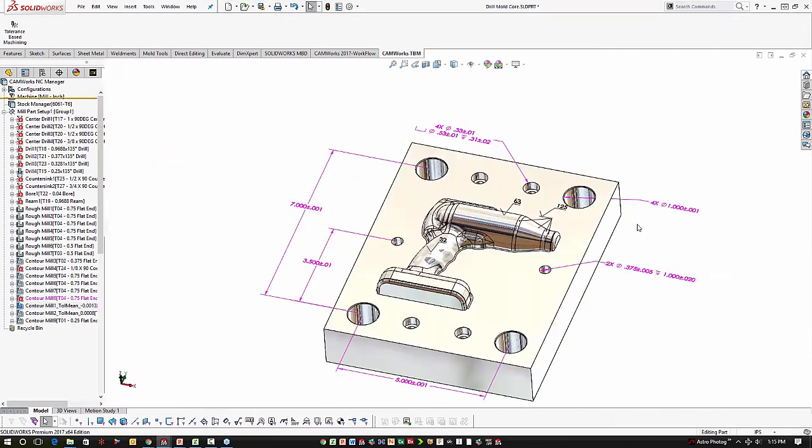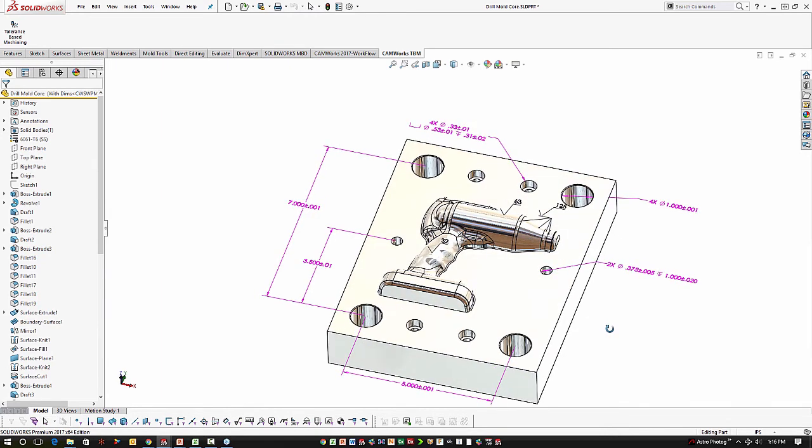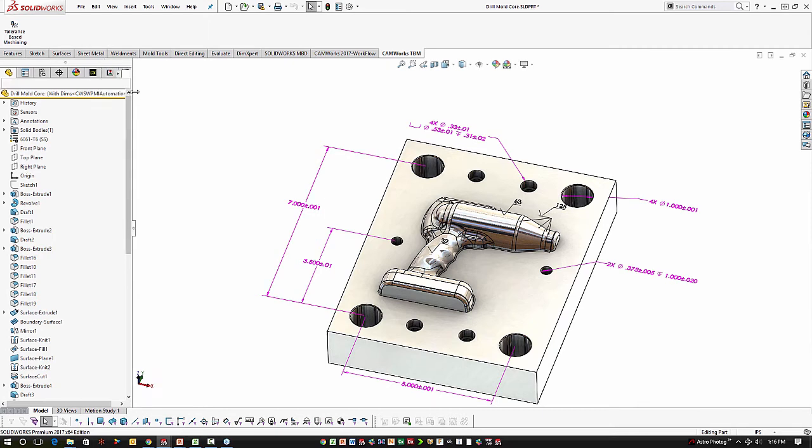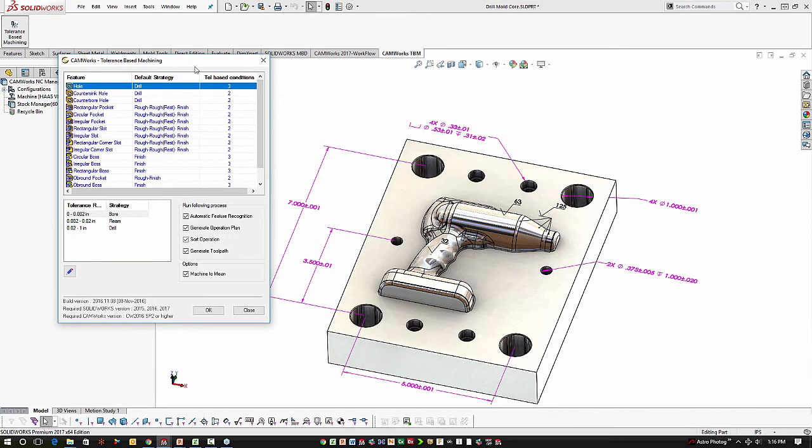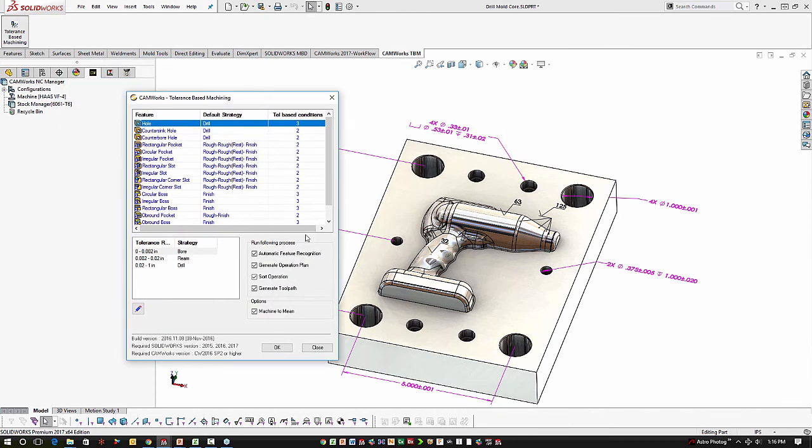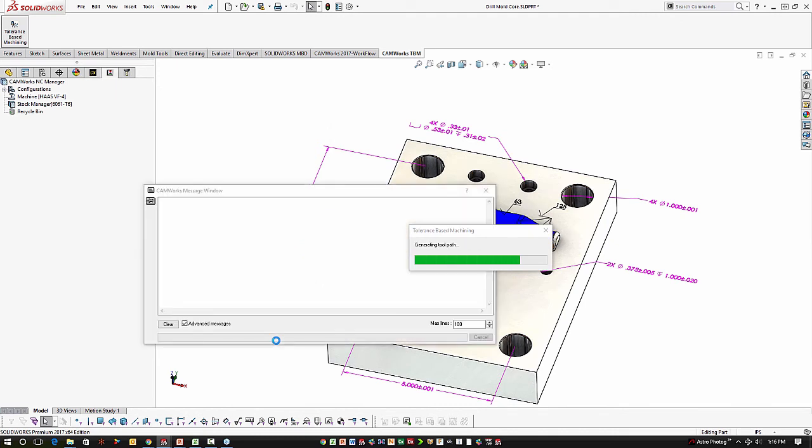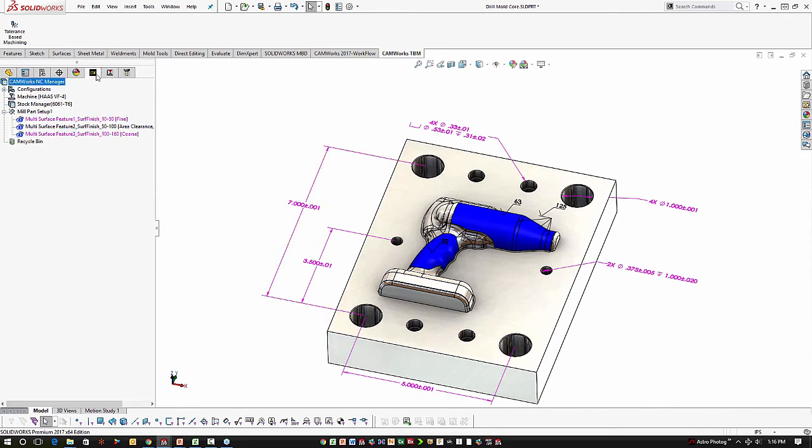When it comes to three axis surfaces like you see here, with surface finish call-out data, SOLIDWORKS CAM TBM will handle this as well. It works the exact same way as we just saw. We are going to enter the tolerance-based machining window. We are going to hit OK, and it's going to go through the same steps of identifying machinable features. When it sees surfaces with surface finish call-out, it creates a feature for those surfaces.